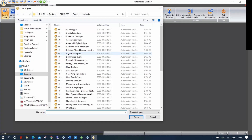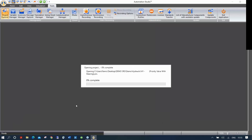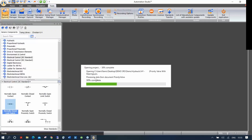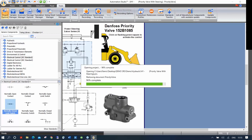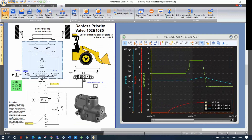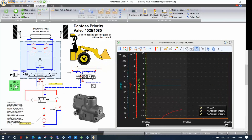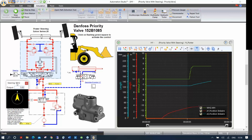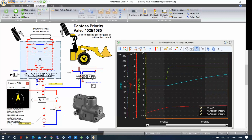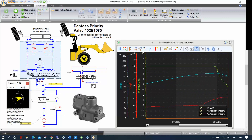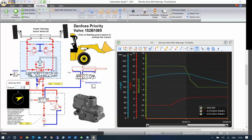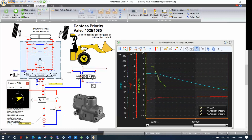Some of you teach industrial hydraulics, and some teach heavy equipment. Here's a circuit showing a priority valve with a steering wheel of a loader. This is a load-sensing priority valve. When I simulate, I'm lifting the boom — but as soon as I turn my wheel, all the flow goes to the priority function (the steering), then returns to boom lifting when done. This shows which system has priority. The Danfoss valve shown here comes from a manufacturer's catalog.